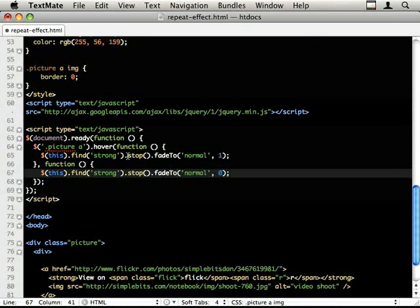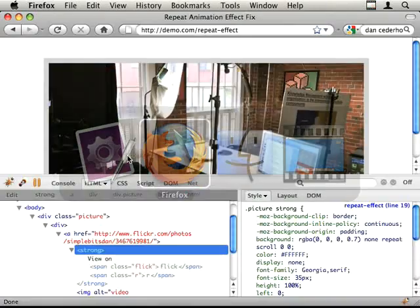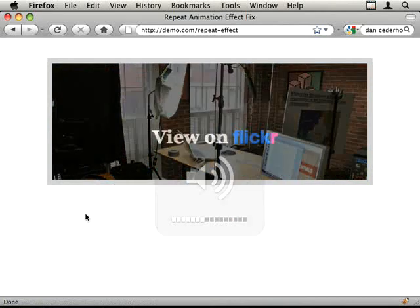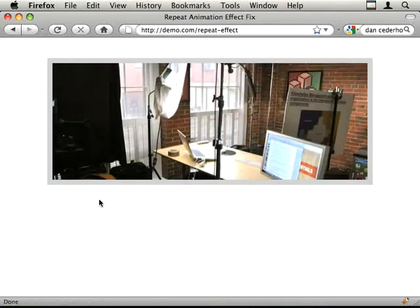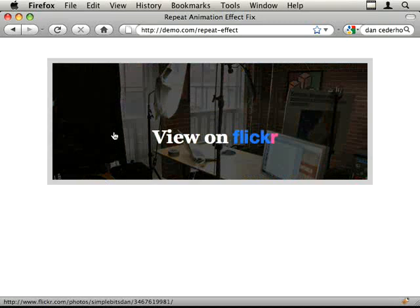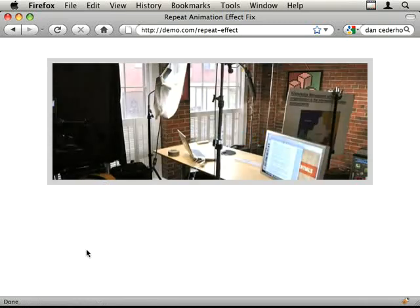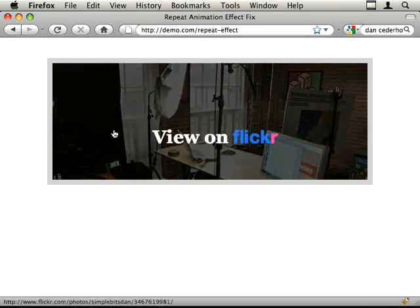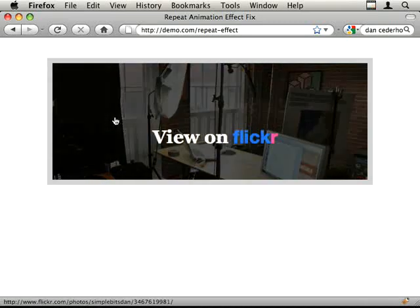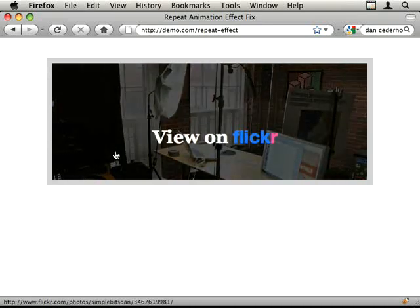Let's save this and just go back to our test. Refresh it. So the effect still works. If we roll in and out, it doesn't go mad. You see if I roll in and come out half way, it kind of carries on from where it got up to.